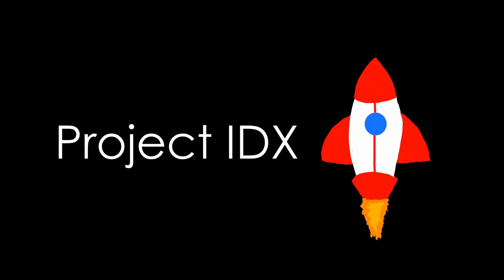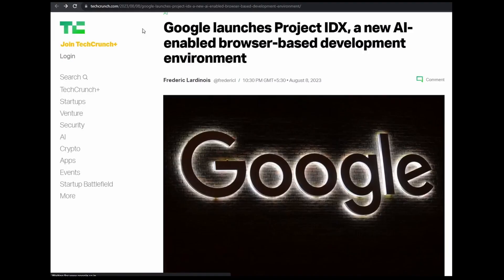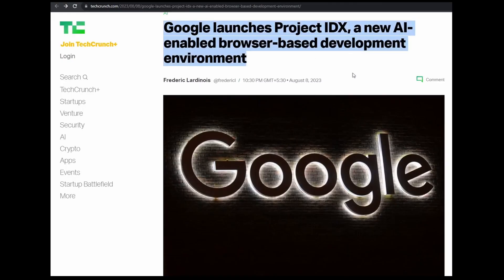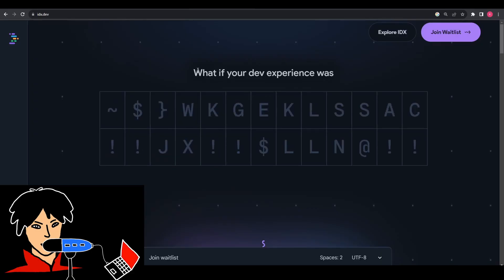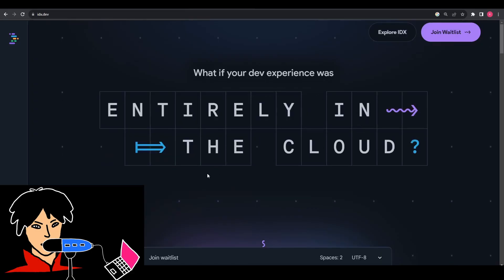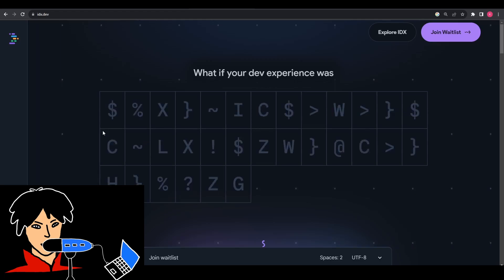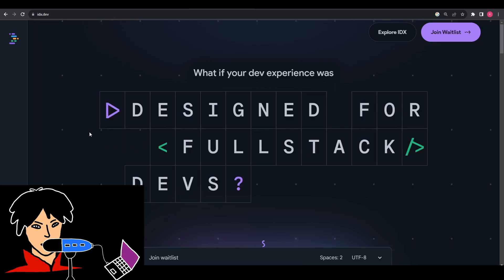Google's Project IDX seems like a great advancement of tech in the programming world. To give you a little overview, Project IDX is a web-based development environment where the entire development environment is hosted on Google Cloud Server.